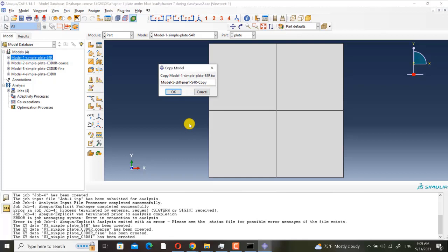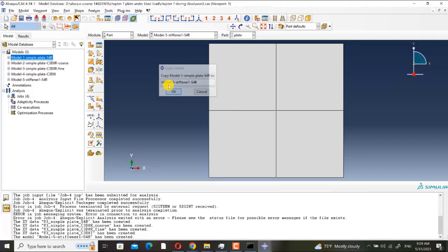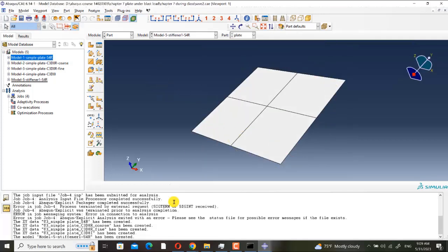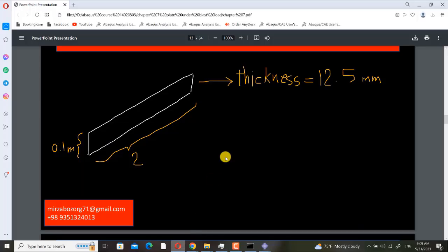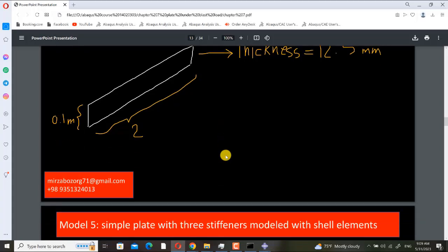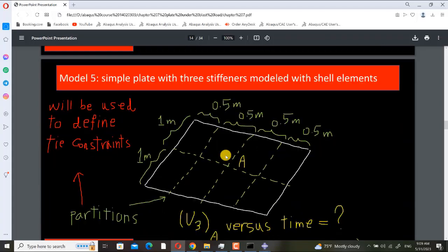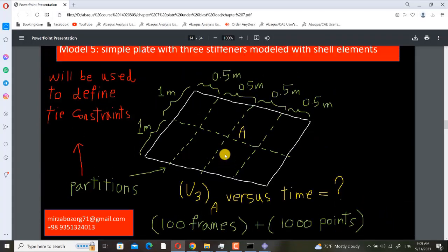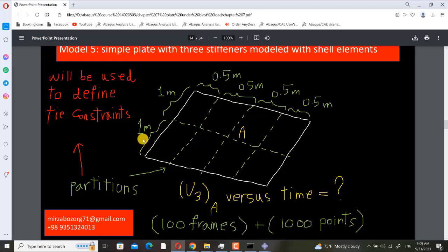Its name is model 5 stiffener 1, because we have two patterns of stiffeners. The first pattern has three stiffeners and the other pattern has six stiffeners.